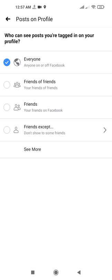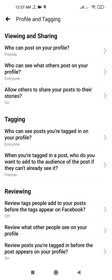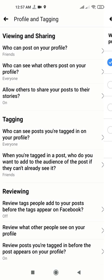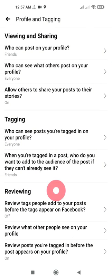You can limit who can see posts you are tagged in to Friends only, or you can leave it set to Everyone.